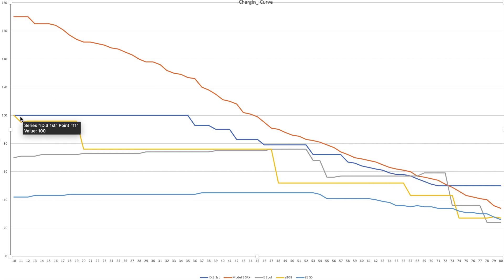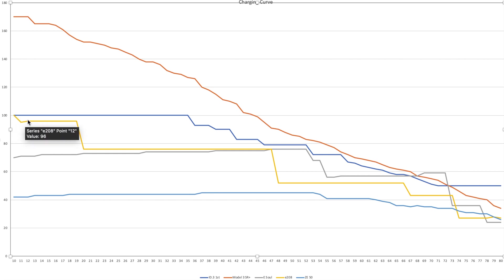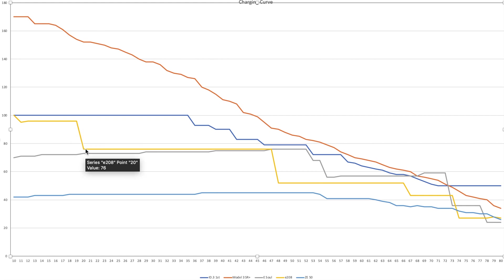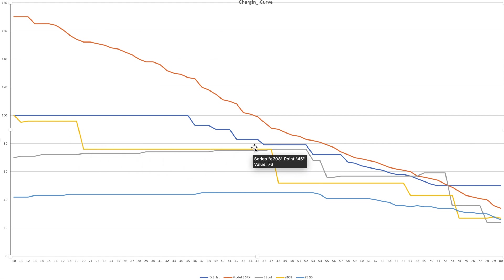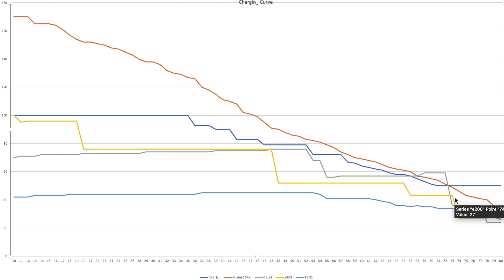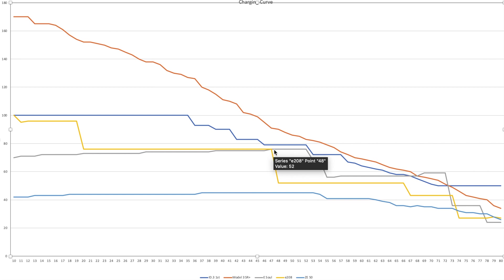The next one is the e208. That starts at 100, but only for like 1%. Then it goes down to 96 and stays there for quite well. That's very good for such a small car. At 19%, it suddenly drops to 76. Then it goes along there and suddenly drops again at 48 and starts going along at 52 for quite a while, 52 kilowatts until it goes down. Then here, at this point, it becomes worse than our next car, the grey one, which is the Kia eSoul.